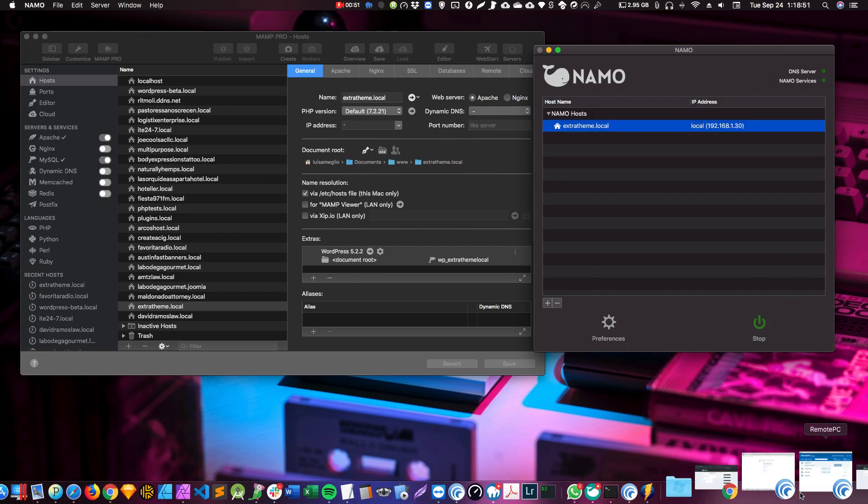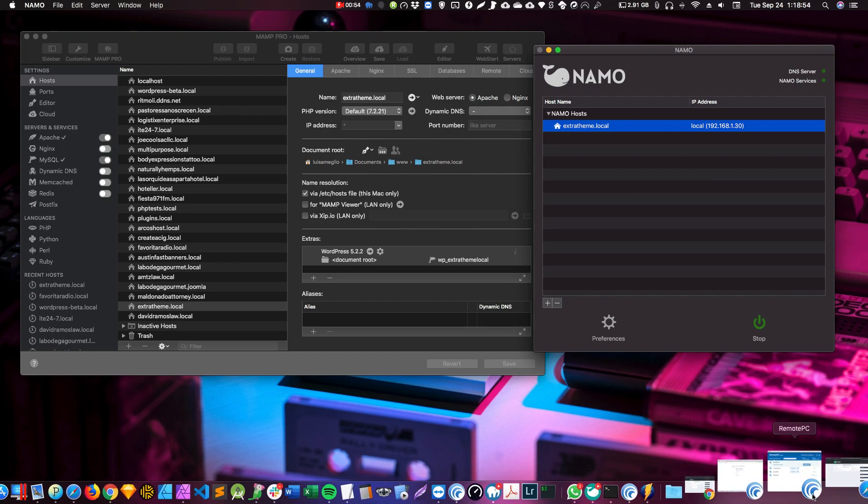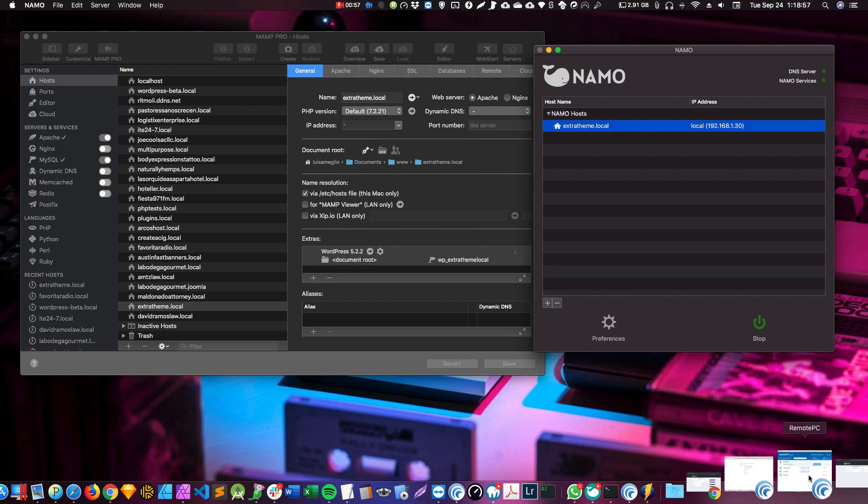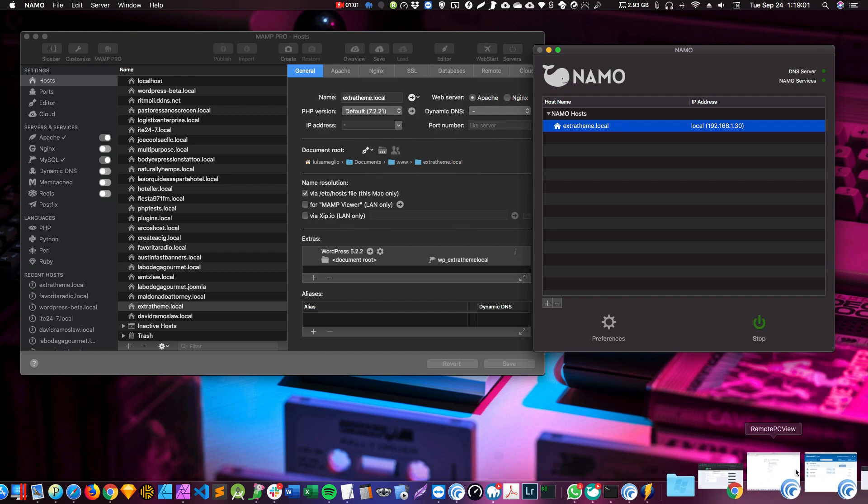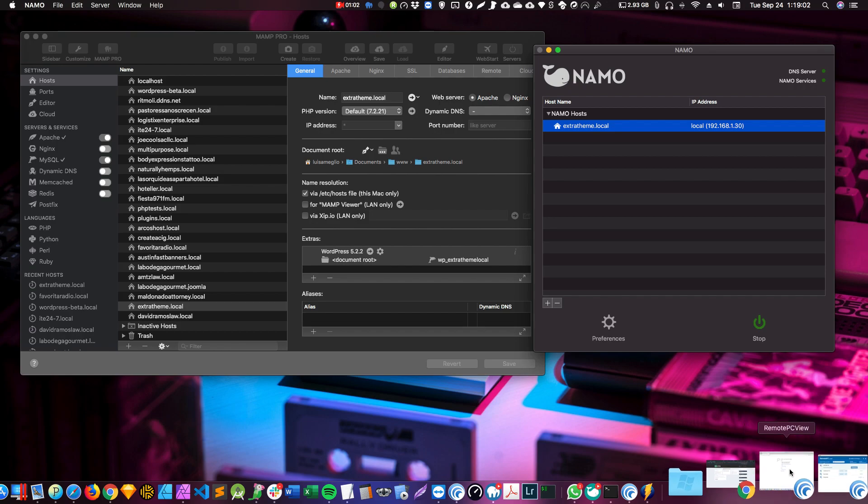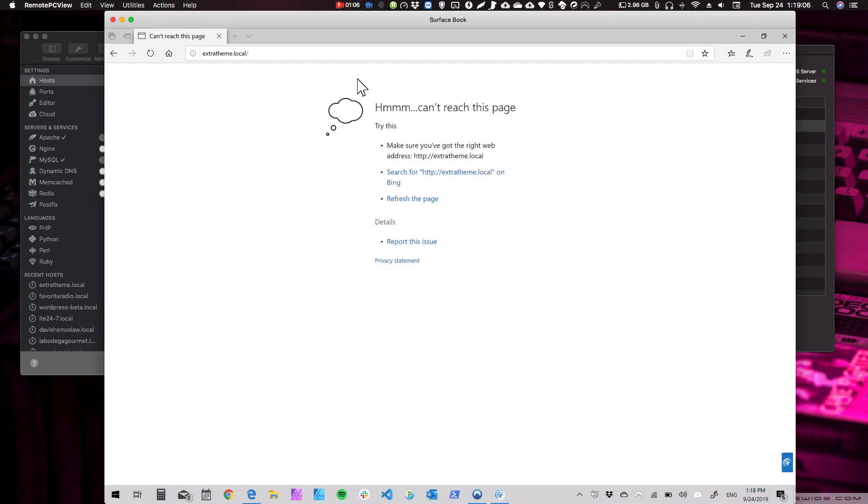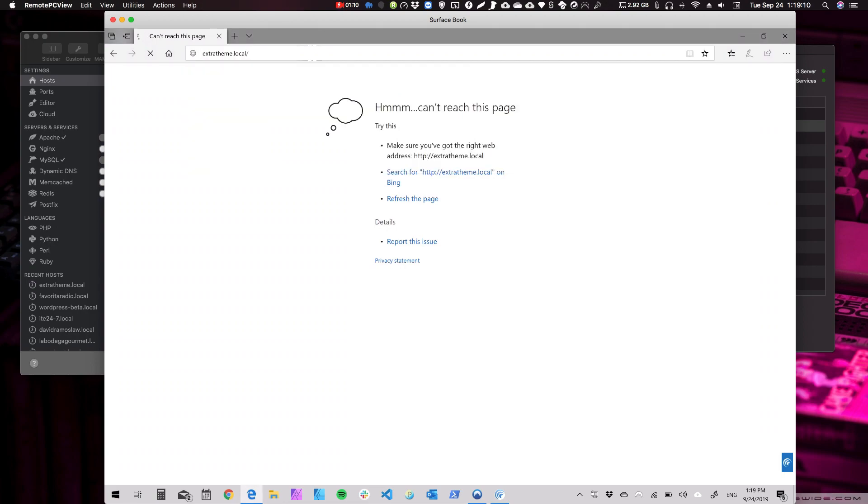Now, if you want to access that website through your network from another computer, let's go here. I'm remotely accessing my laptop right here. Let me see. Right here. So yeah, if I want to go there, I cannot. There's no way I can access it.